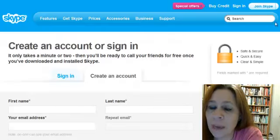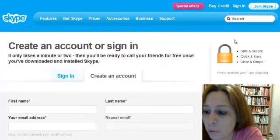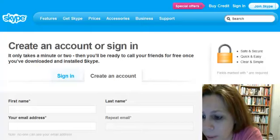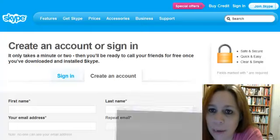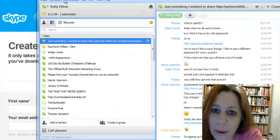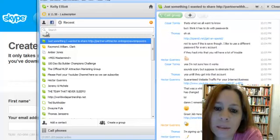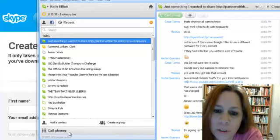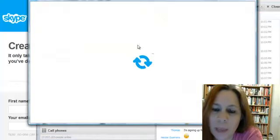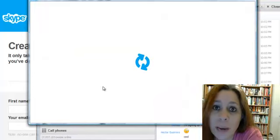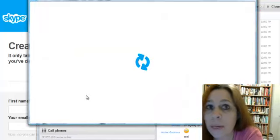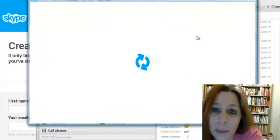Okay so once you set up Skype, you need to go in and I'll show you my Skype right here and add people. So all you do is go to Add a Contact and then you can put in either their Skype name, their email, their phone number, or their personal name.